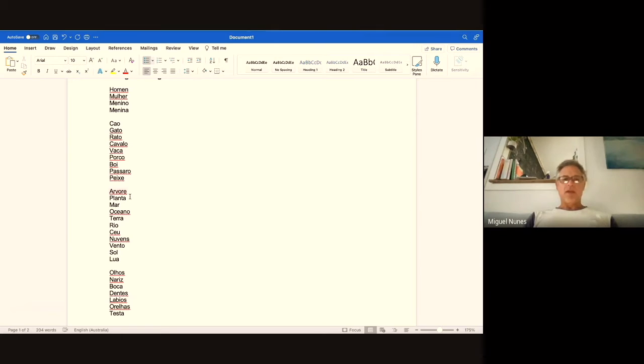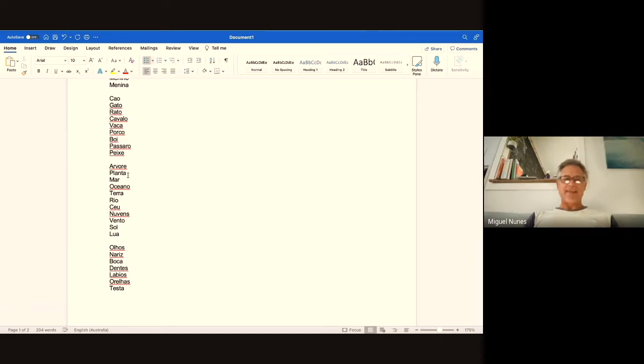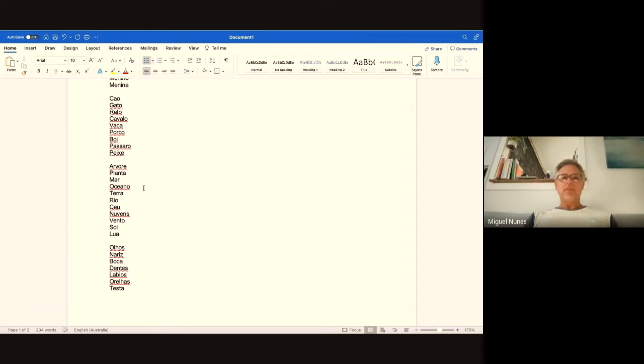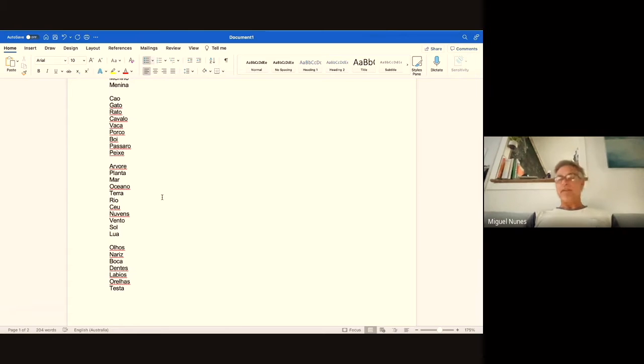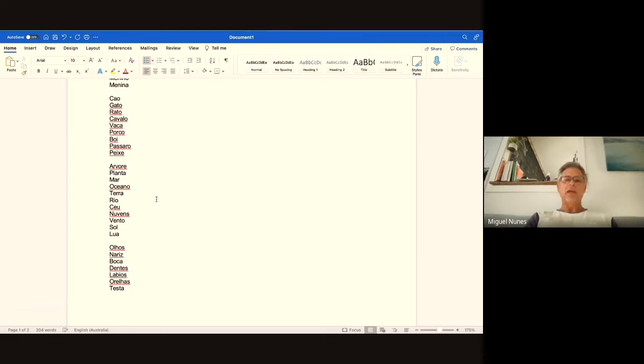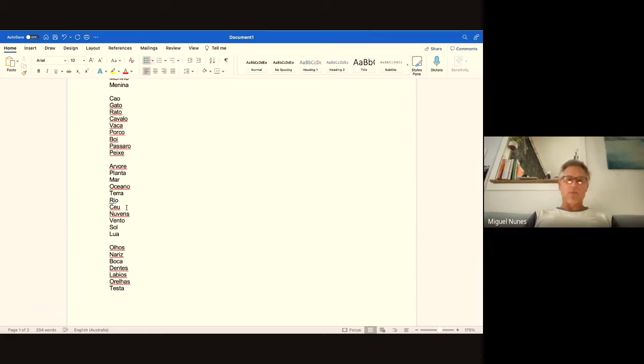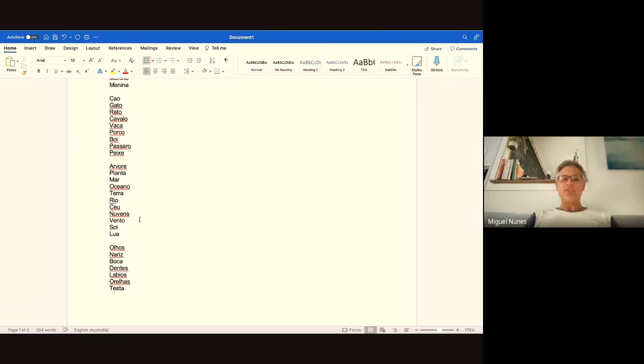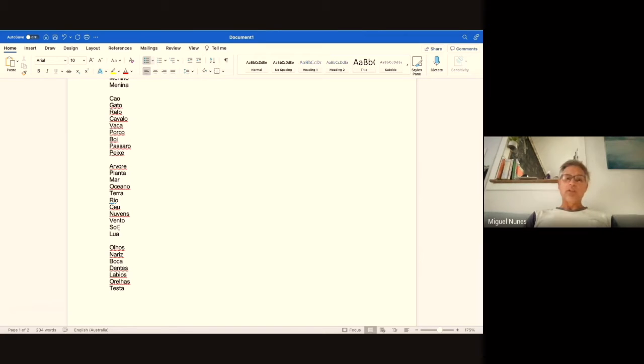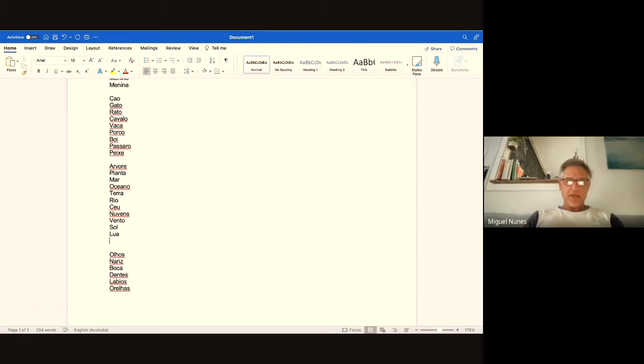Moving on: árvore means tree, planta means plant, mar means sea, oceano means ocean, terra means land, rio means river. You'll notice that when there's an R in Portuguese it's like an H, and at the beginning of a word it's an H, and two Rs in the middle of a word is also an H. Céu means sky, nuvens means clouds, vento means wind, sol means sun, lua means moon. Onda means wave.